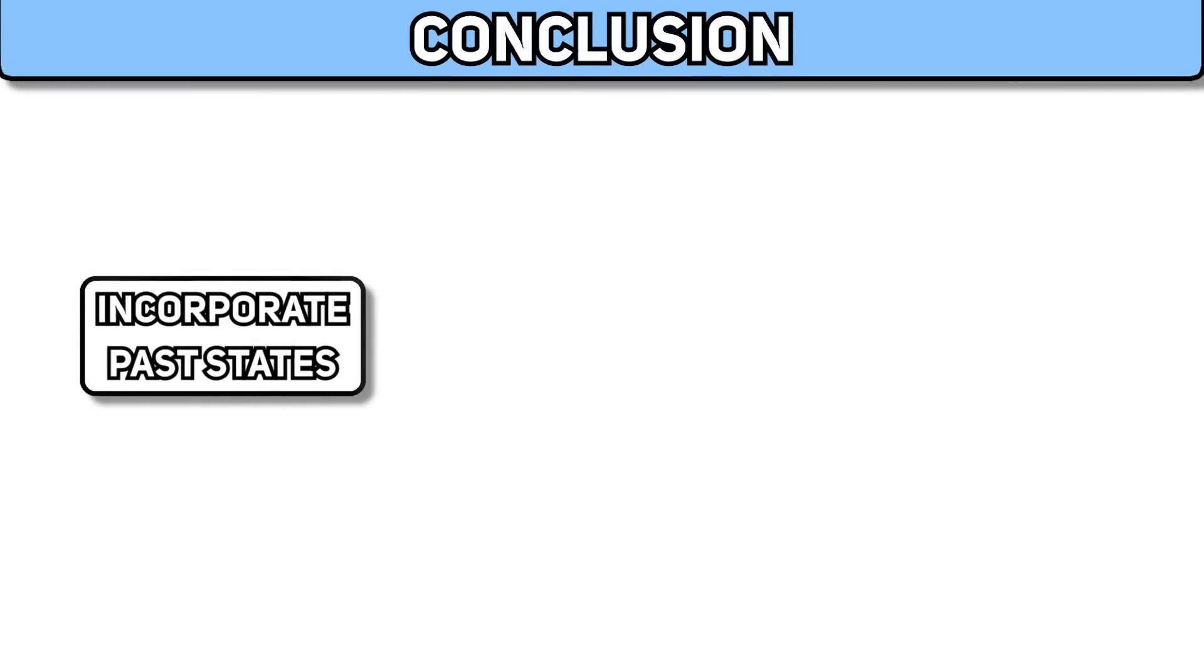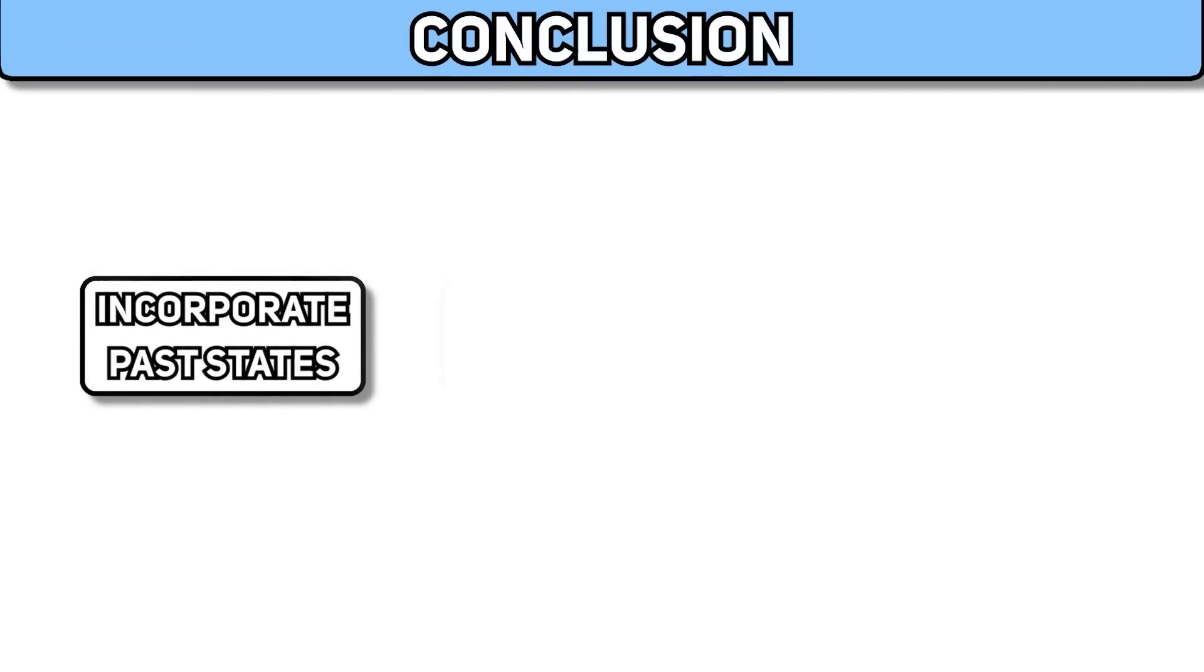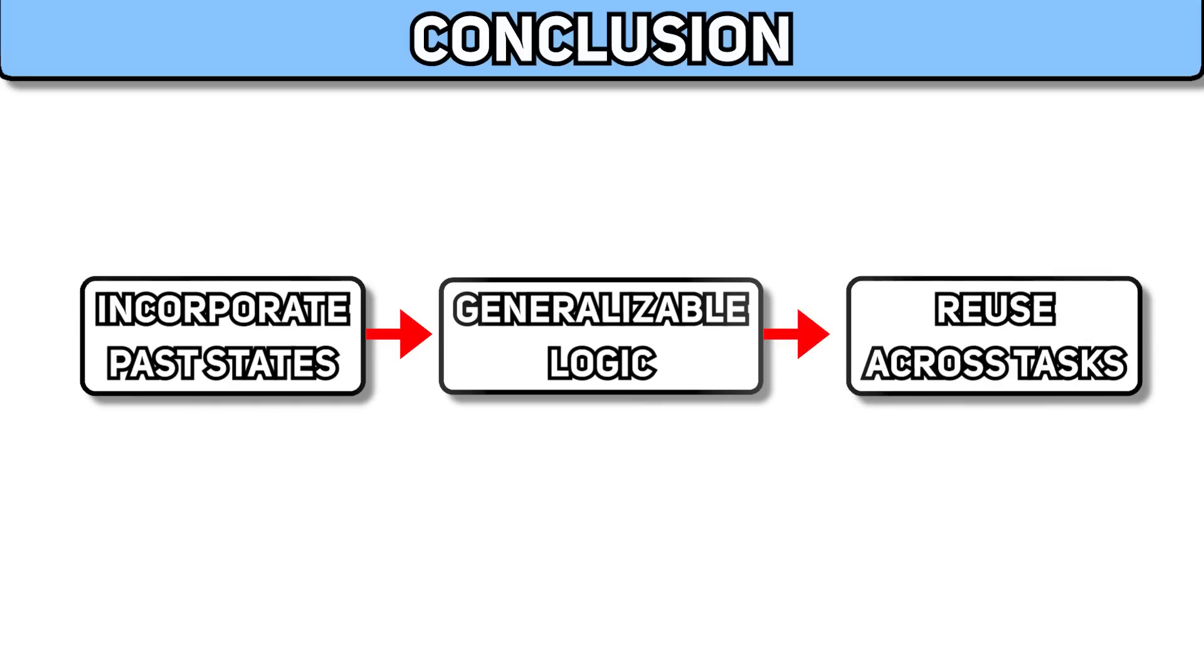But this does bring us to a really interesting conclusion, which is that by having the model learning to incorporate past states, it will develop generalizable logic that can be reused across tasks.